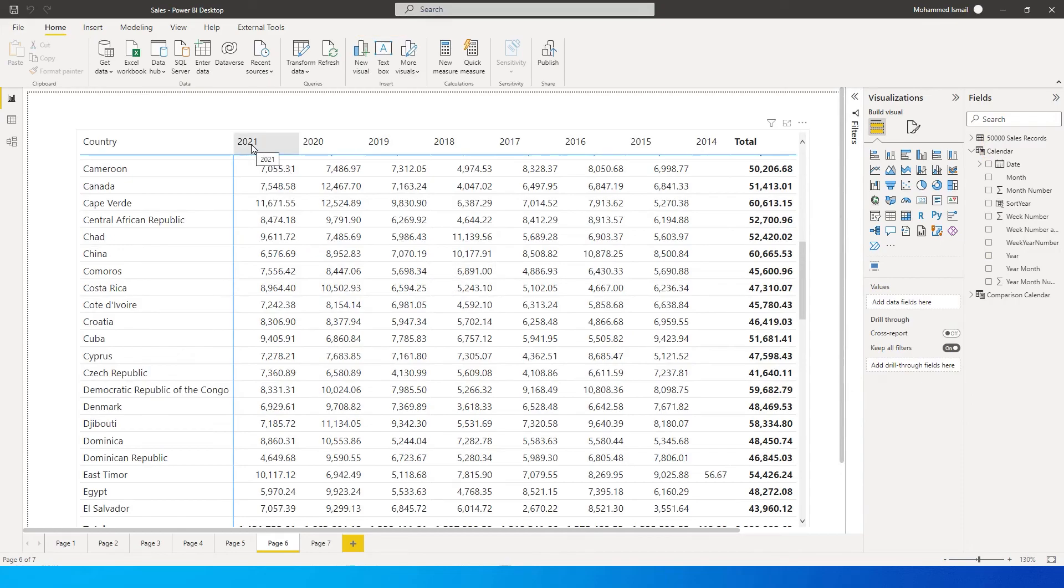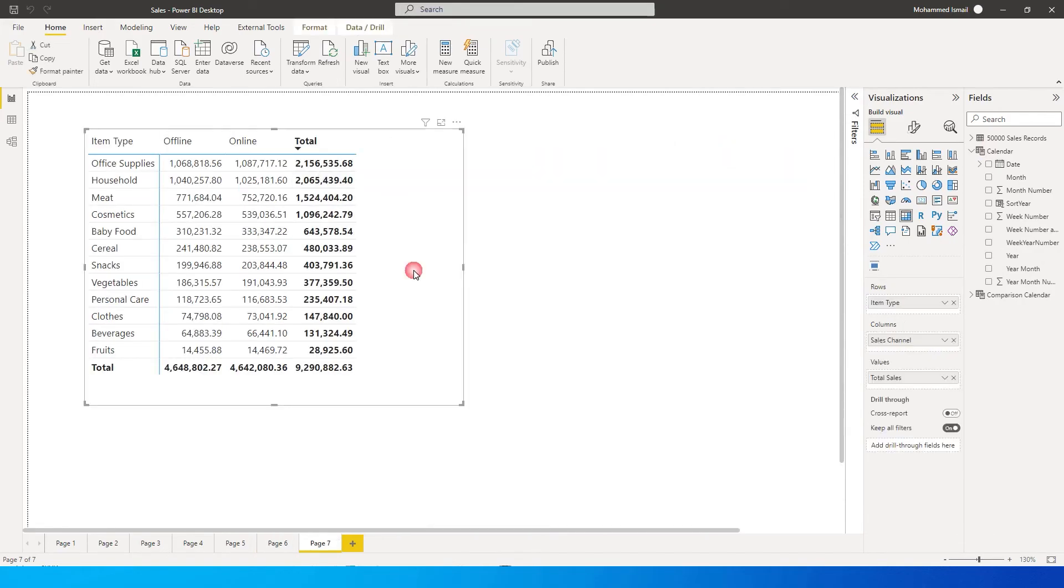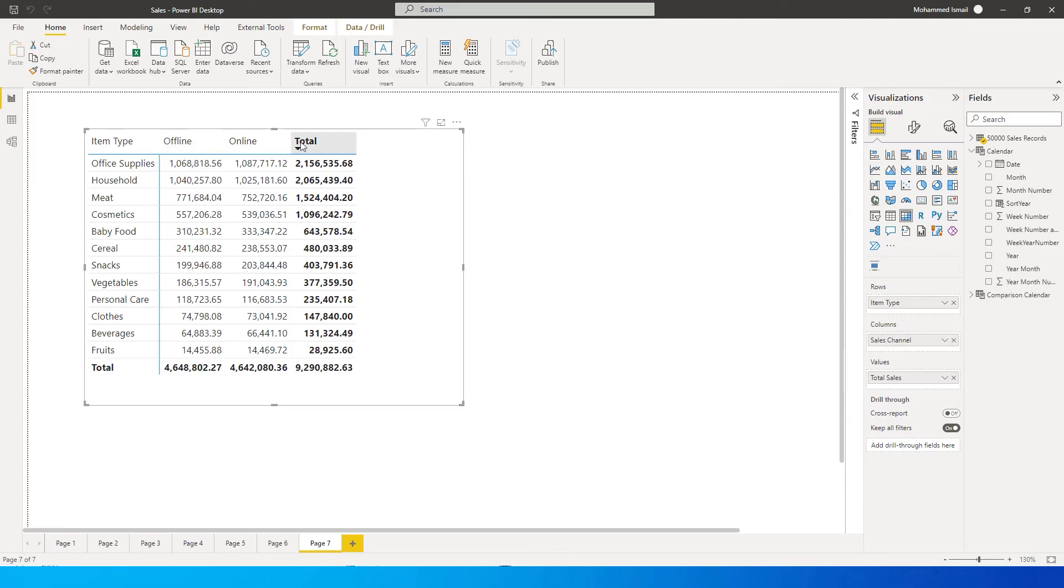So this is how you can sort the columns. Now another issue that I came across recently was that when you create a matrix table and you have a field in the columns table, like for example I have offline and online over here, I don't have an option to sort the numbers just by this particular column.